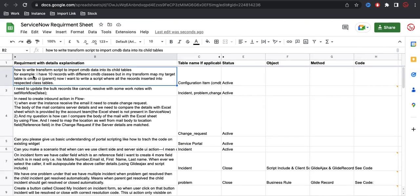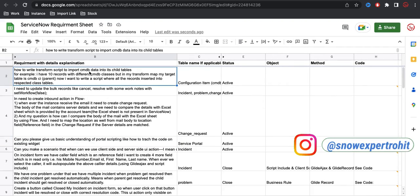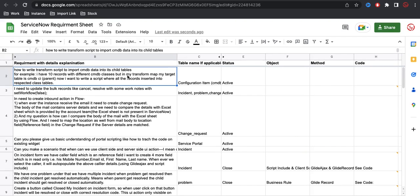Today I'm going to talk about how to write a transform script to import CMDB data into the child table. For example, I have 10 records with different CMDB classes, but in my transform map the target table is the CMDB CI parent table. I want to write a script where all the records get inserted into their respective class table.